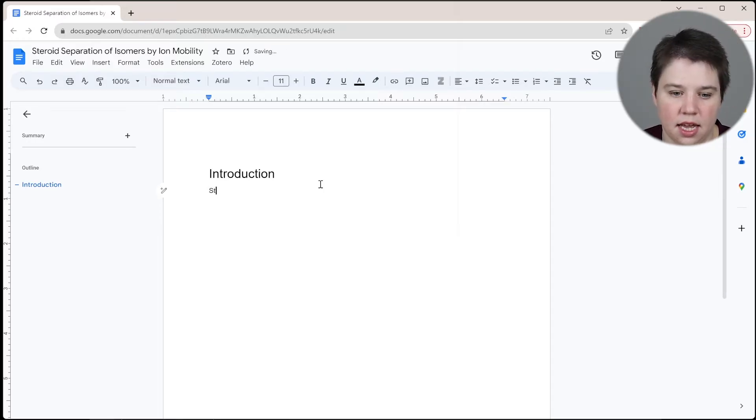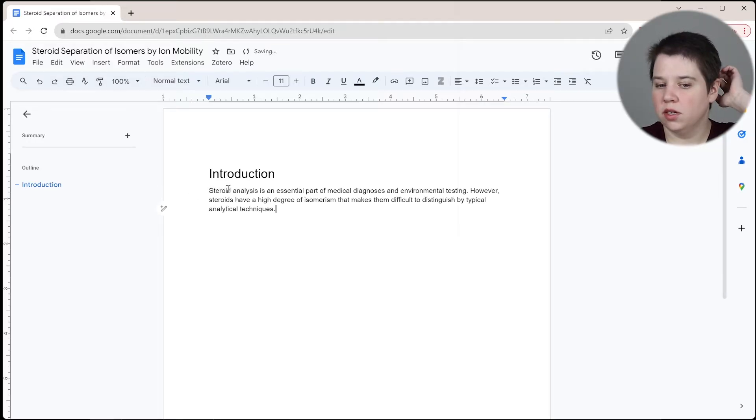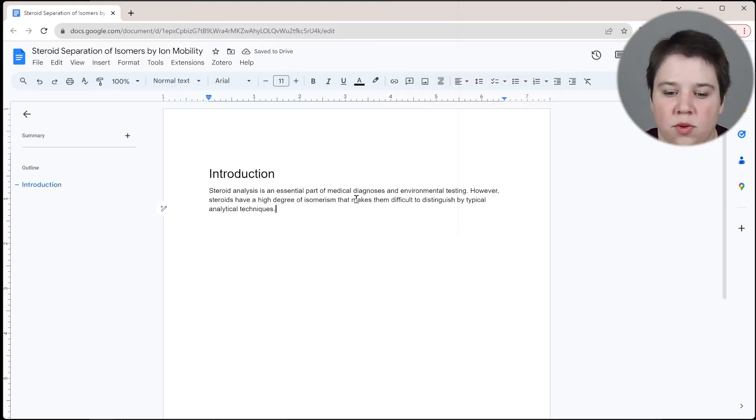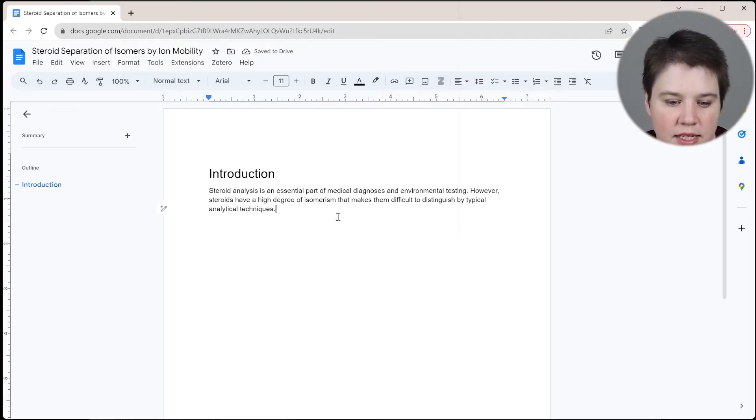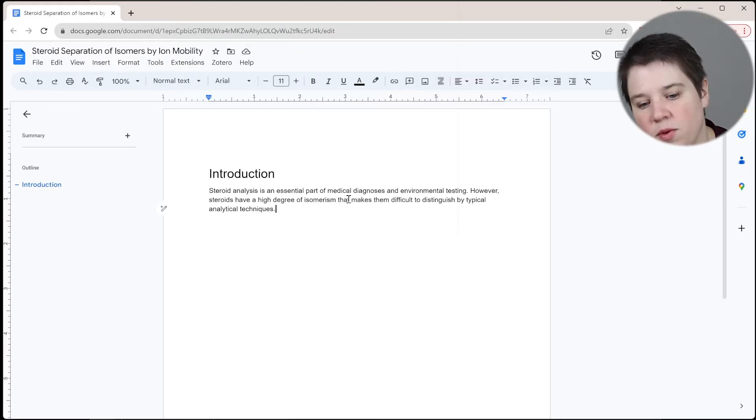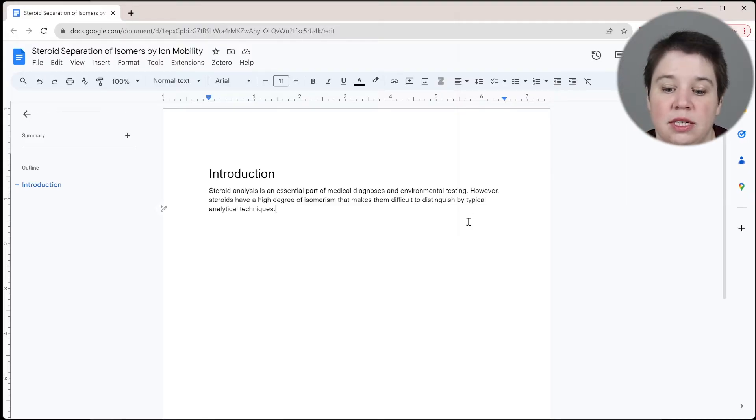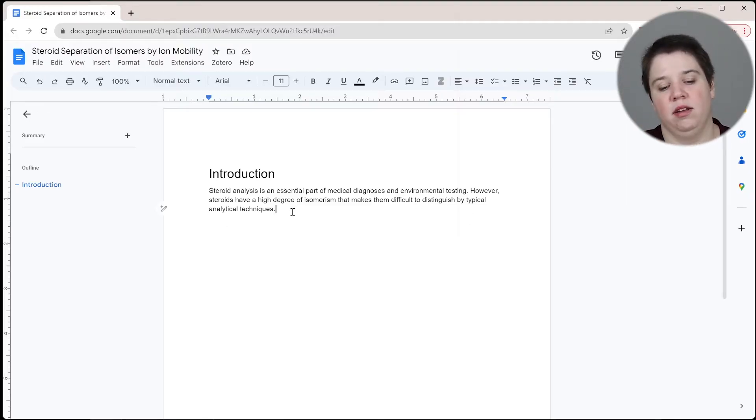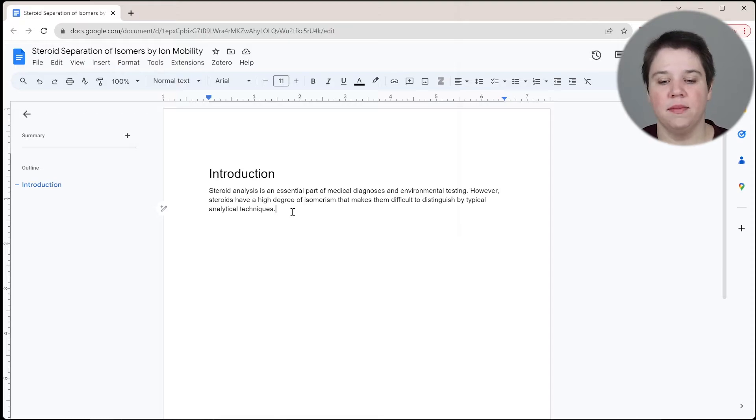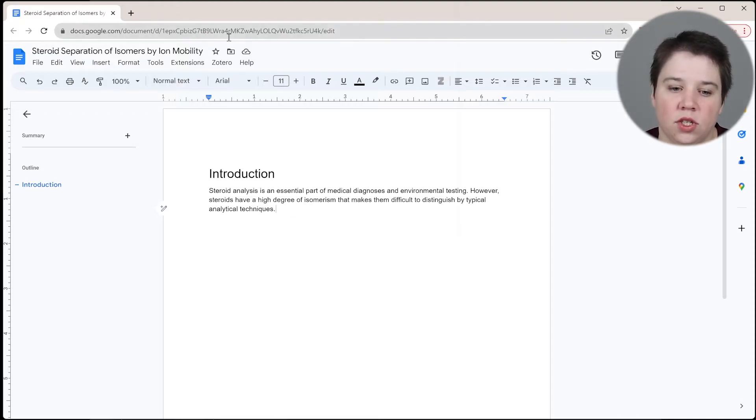So I can say, steroid analysis is an essential part of medical diagnosis and environmental testing. However, steroids have a high degree of isomerism that makes them difficult to distinguish by typical analytical techniques. If I'm making statements, I need to start actually citing here.